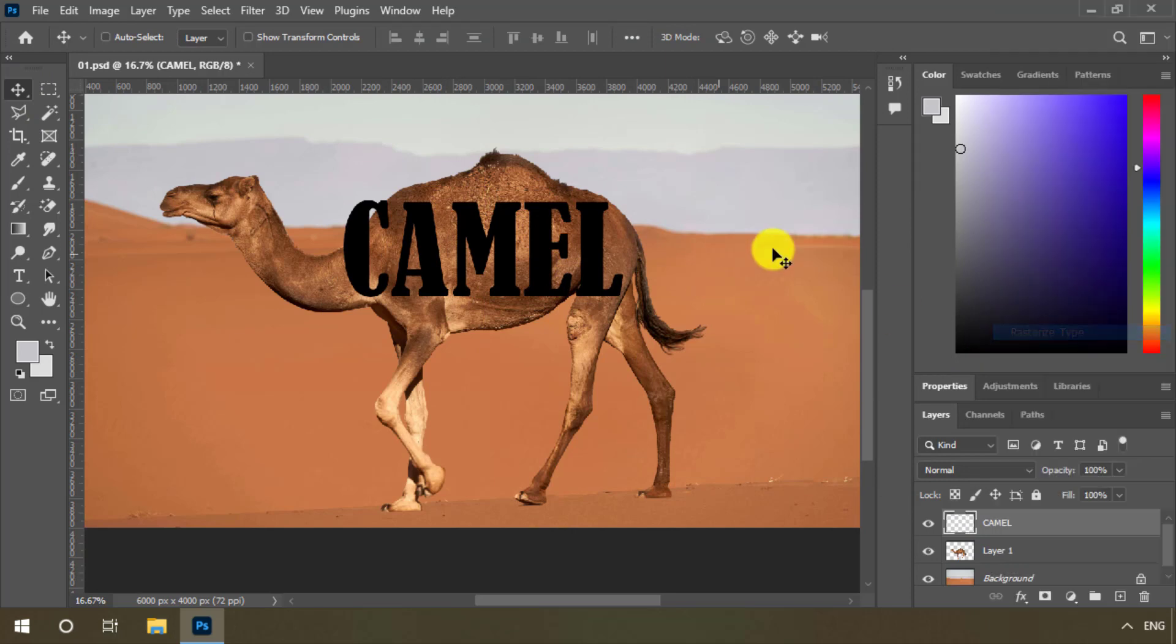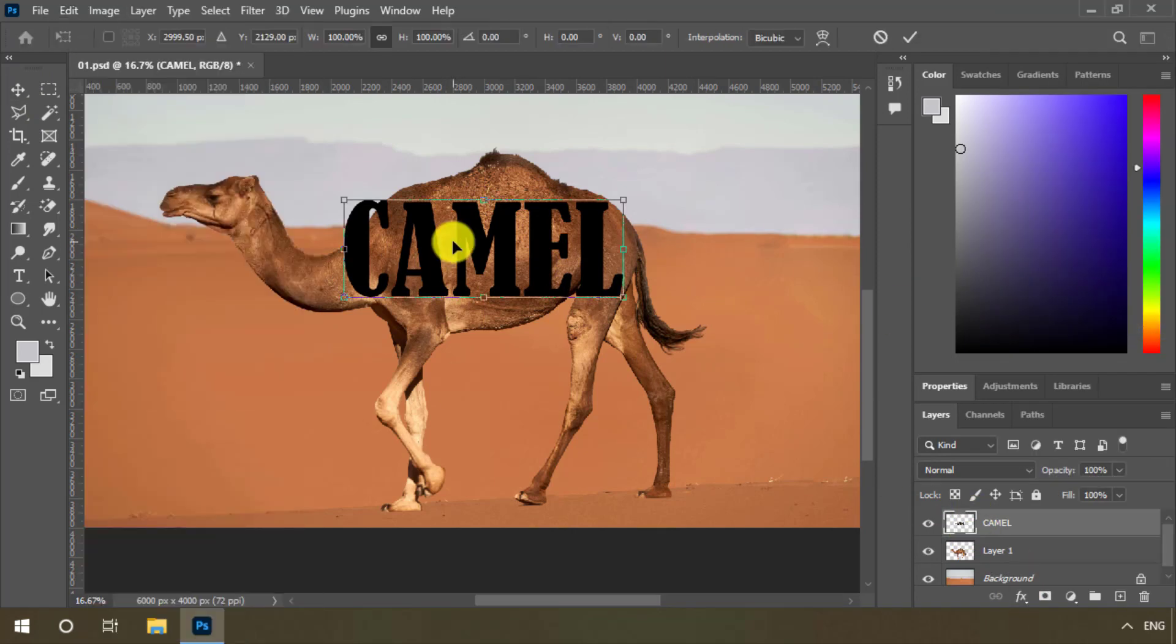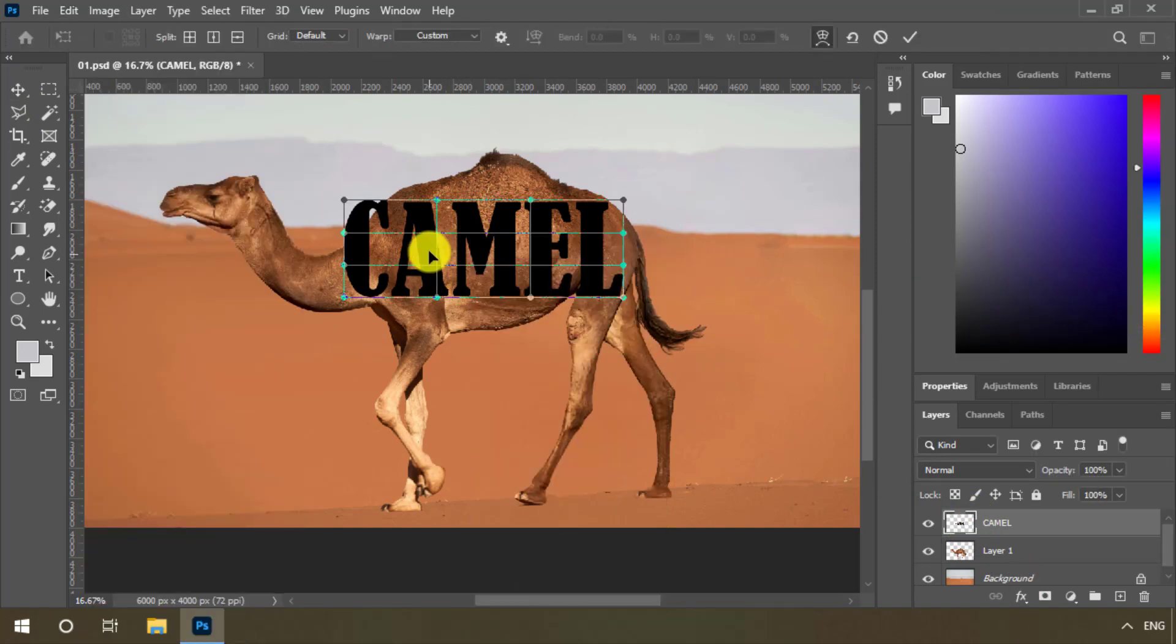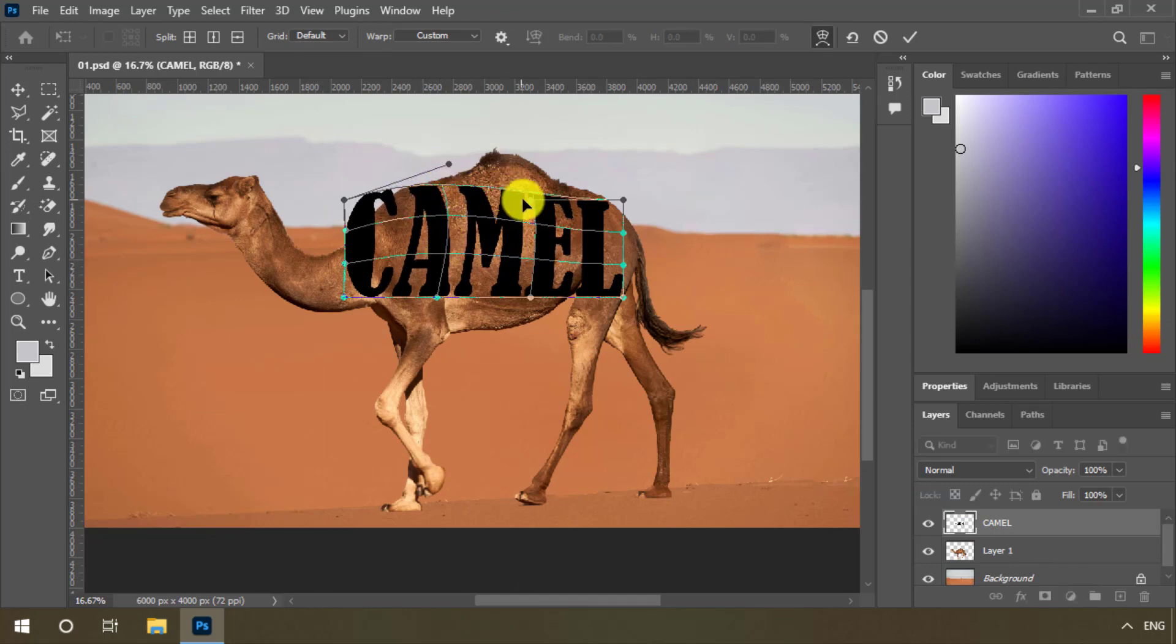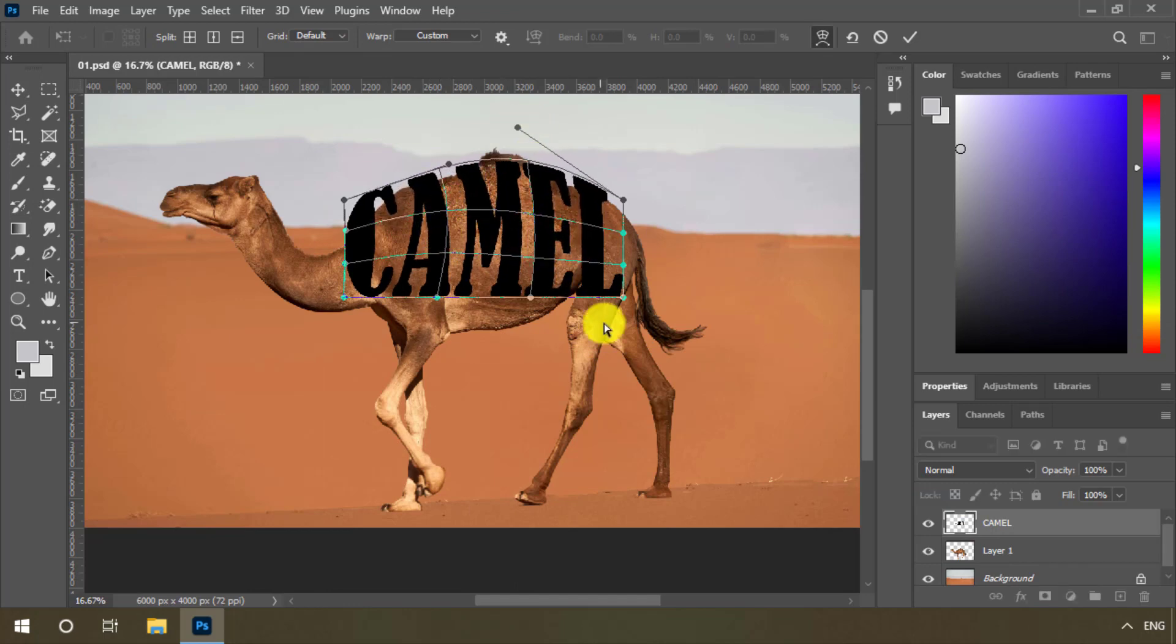Write the text. Select free transform from the edit menu and right-click. We start to adjust the text.